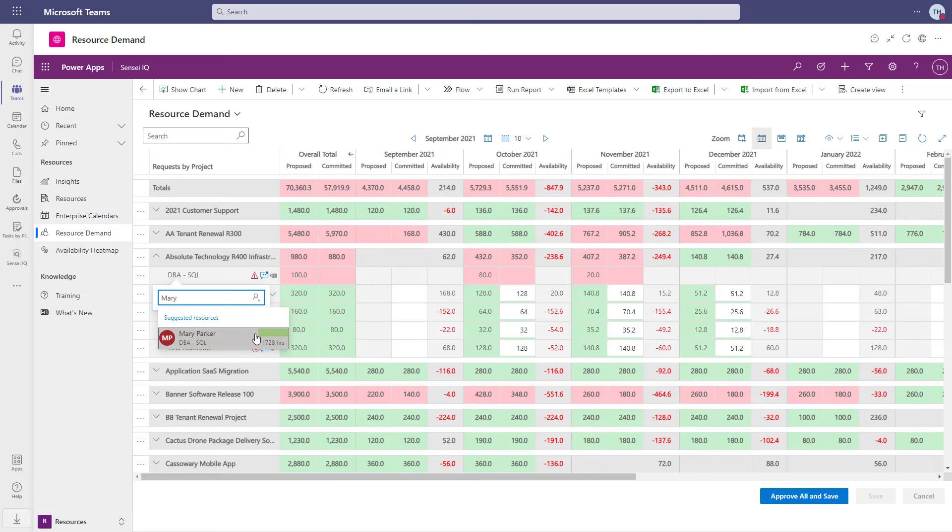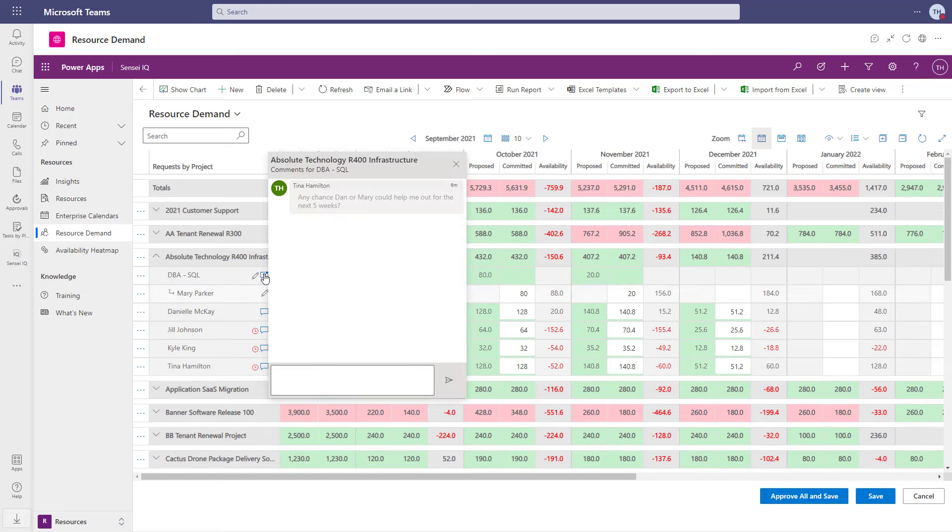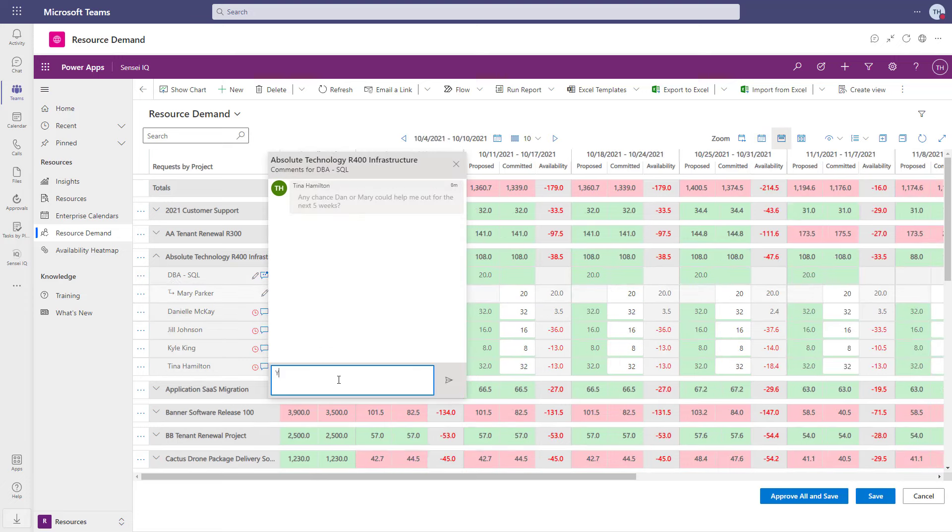I'll go ahead and assign Mary to the project, send a short note back to the project manager, and approve and save.